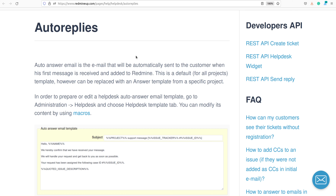Hello everyone, this is Dimitr from the Redmine Support team. In this video demonstration I'm going to show you the auto-replies feature of the helpdesk plugin.